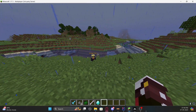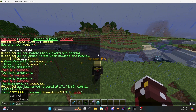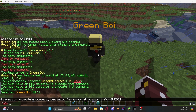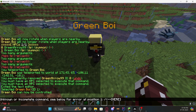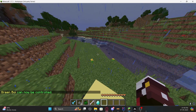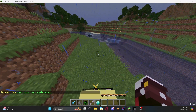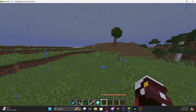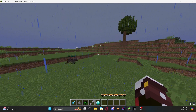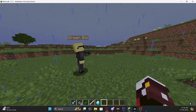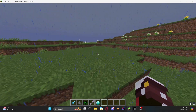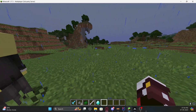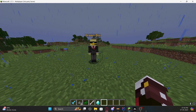If you want to mount an NPC, first select it, then type '/npc controllable' and '/npc mount'. Once done, you'll be sitting on it and can use your WASD keys to move around with the NPC. This is useful if you want to reposition NPCs anywhere precisely. To dismount, press Left Shift just like getting off any mount.